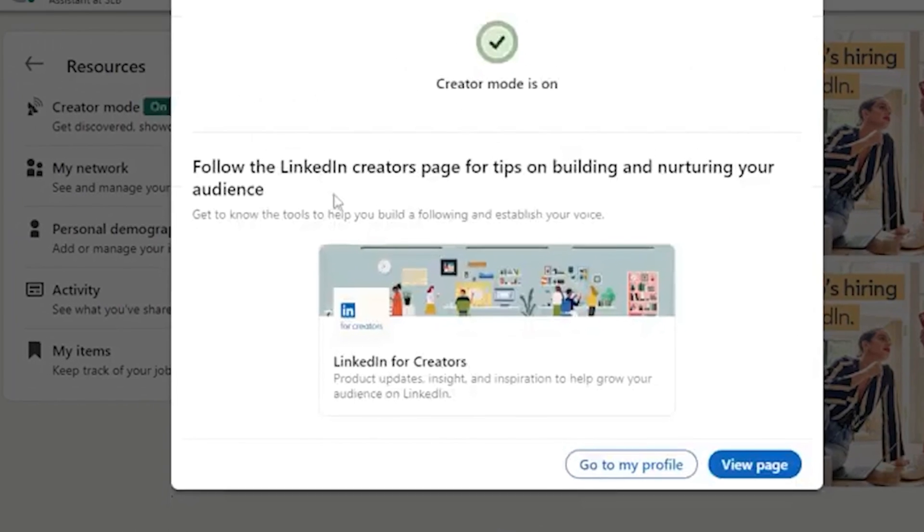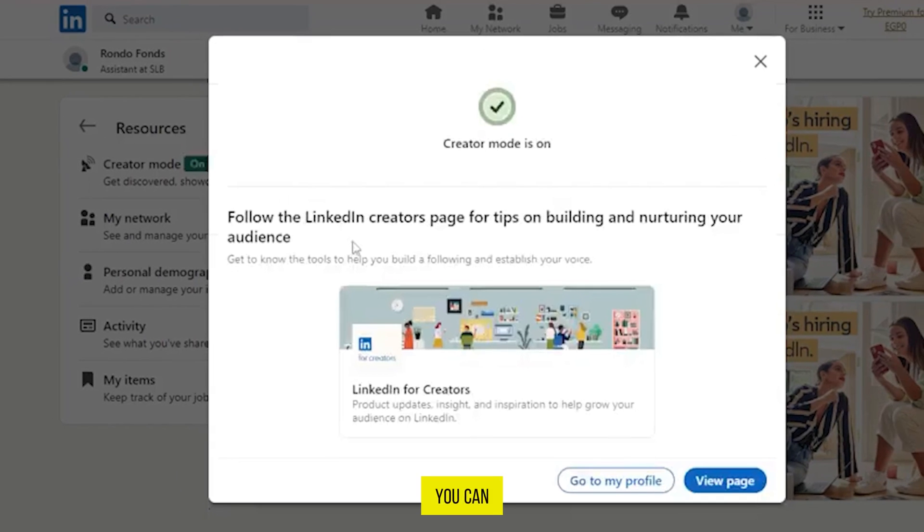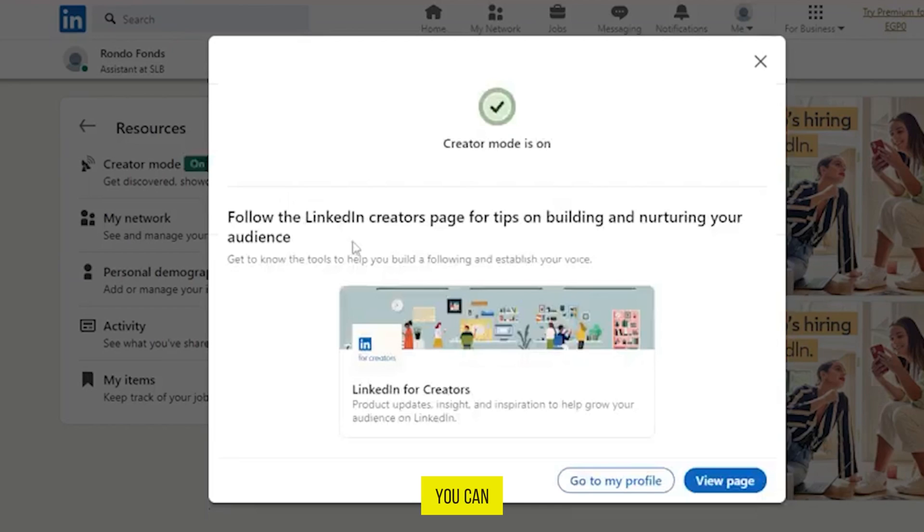Now as you can see, the creator mode is on successfully. So it was the simple and easiest way in which you can turn on creator mode on LinkedIn account.